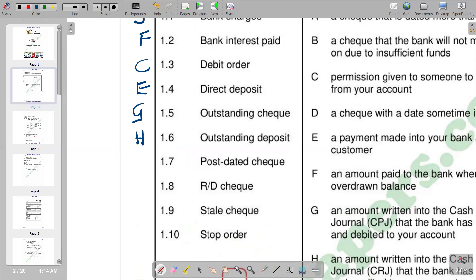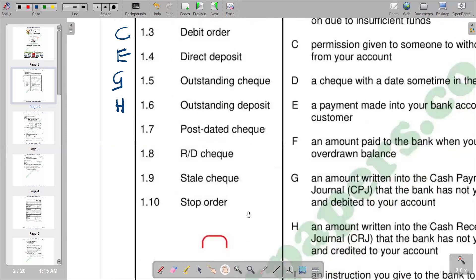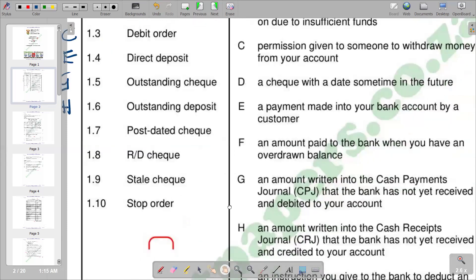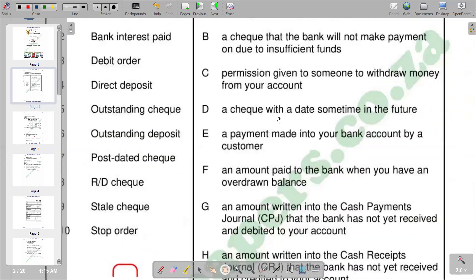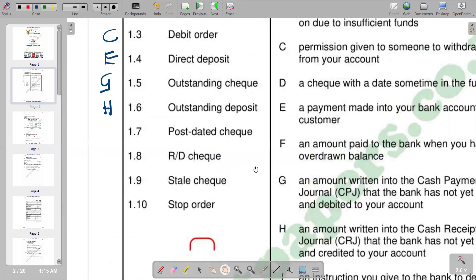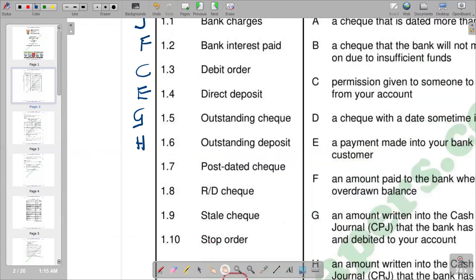Next we have a post-dated check. A post-dated check is a check with a date which is in the future. The check is written, but the date on it is in the future, and it can only be processed on that date. Option D reads: a check with a date sometime in the future. So D is the correct response.